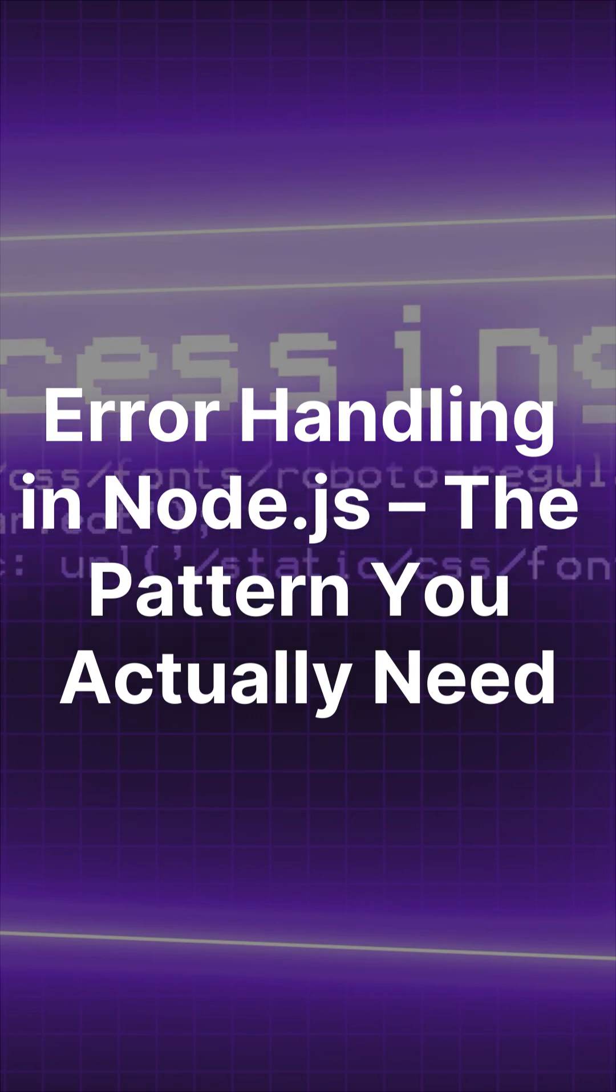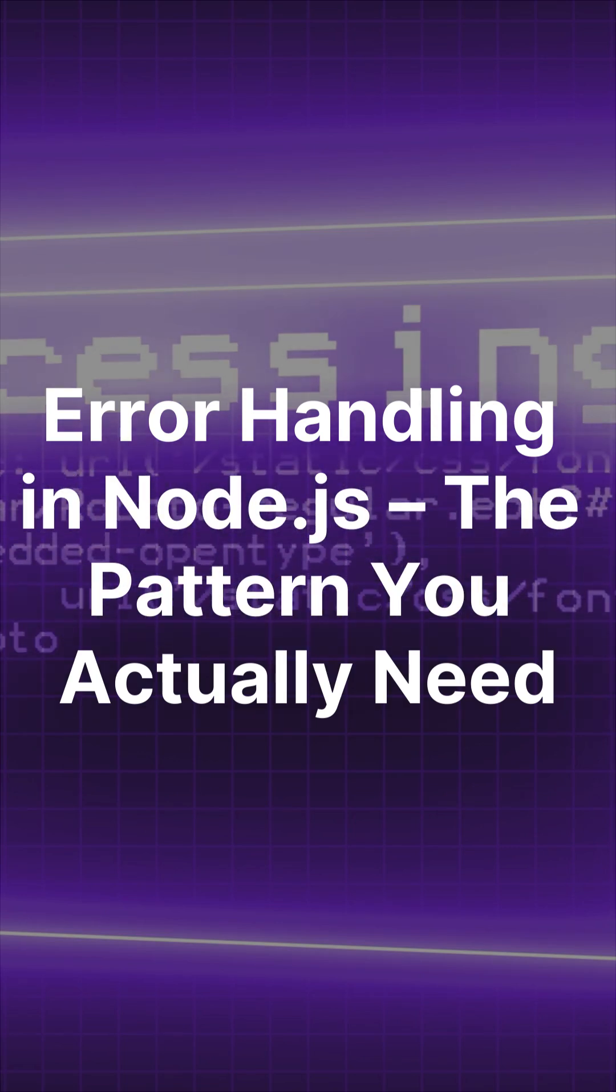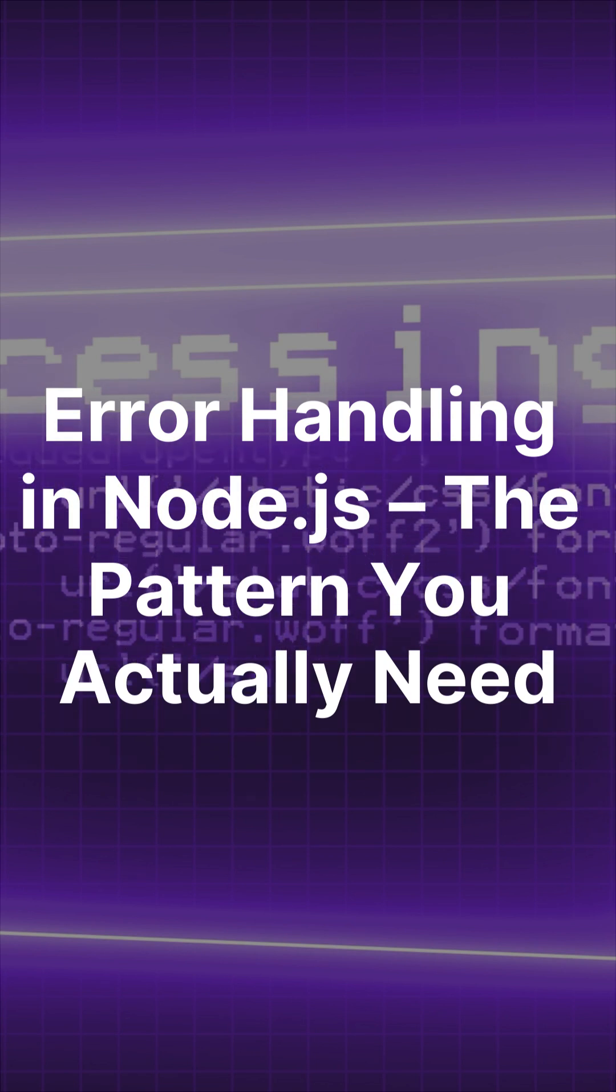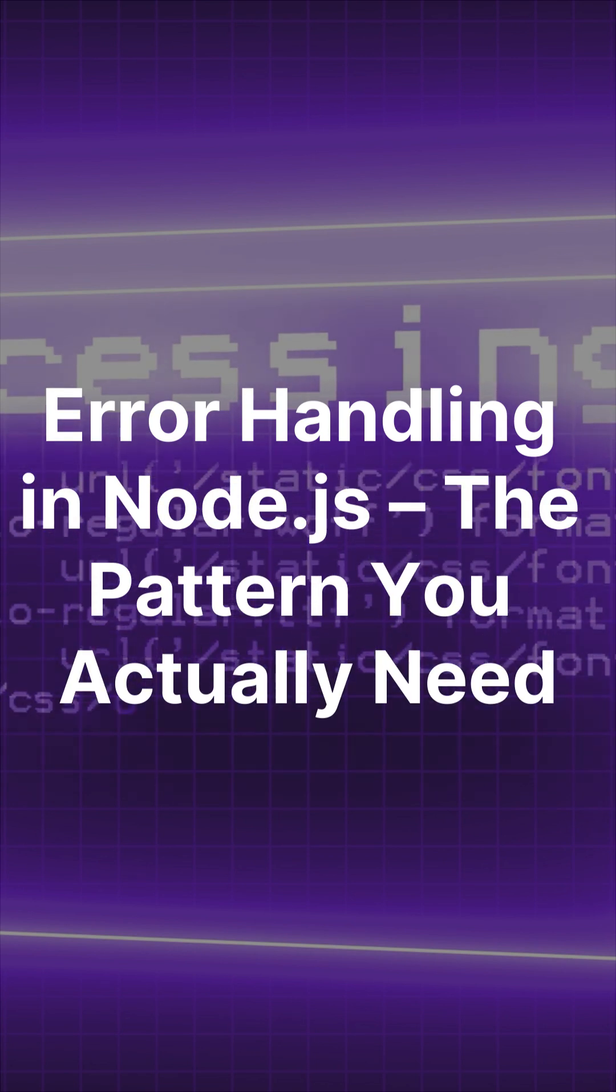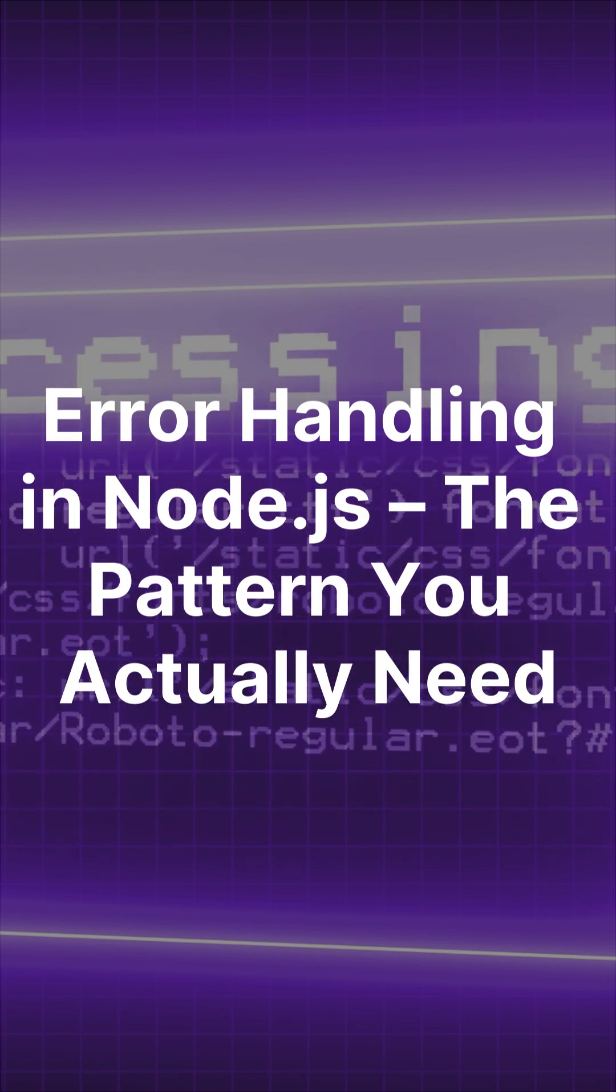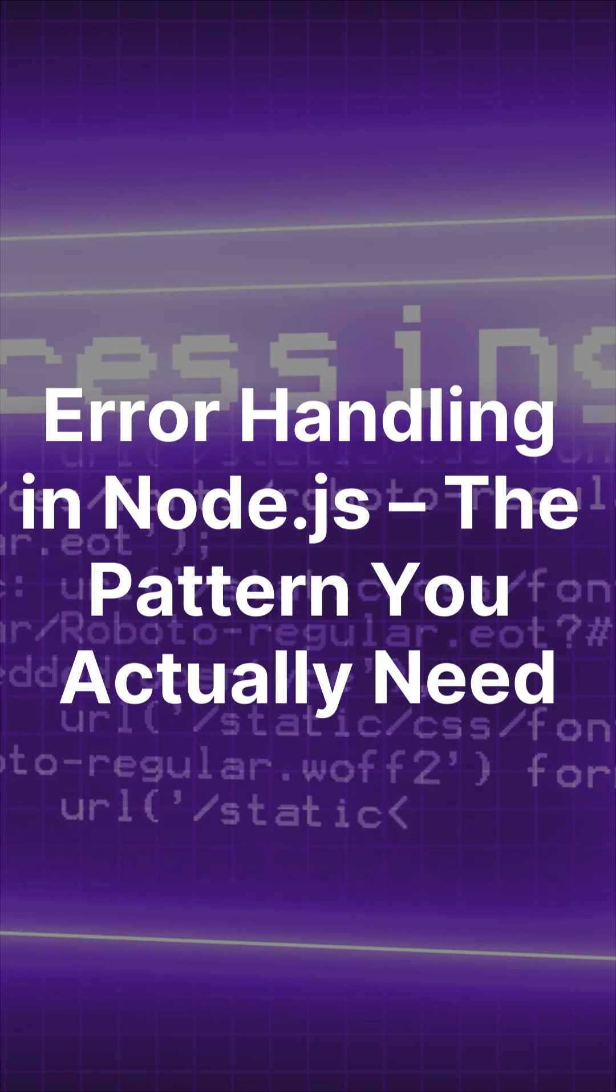Most Node.js bugs don't come from features. They come from bad error handling. In the next two minutes, I'll show you a solid pattern to handle errors cleanly in any Node plus Express app.